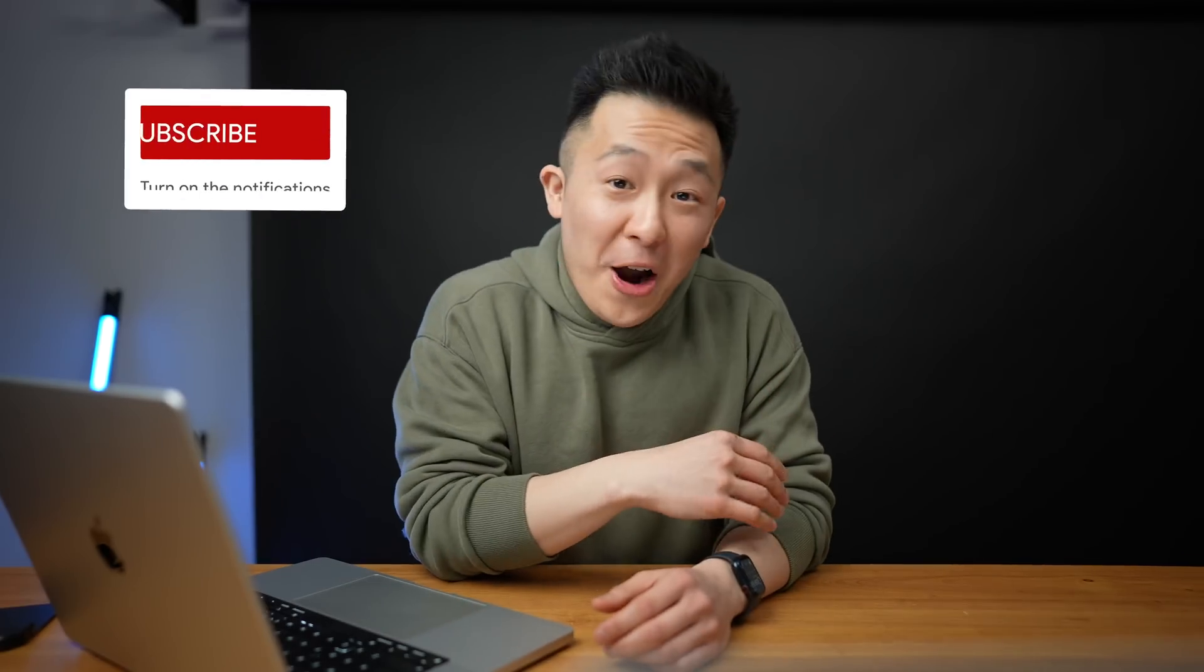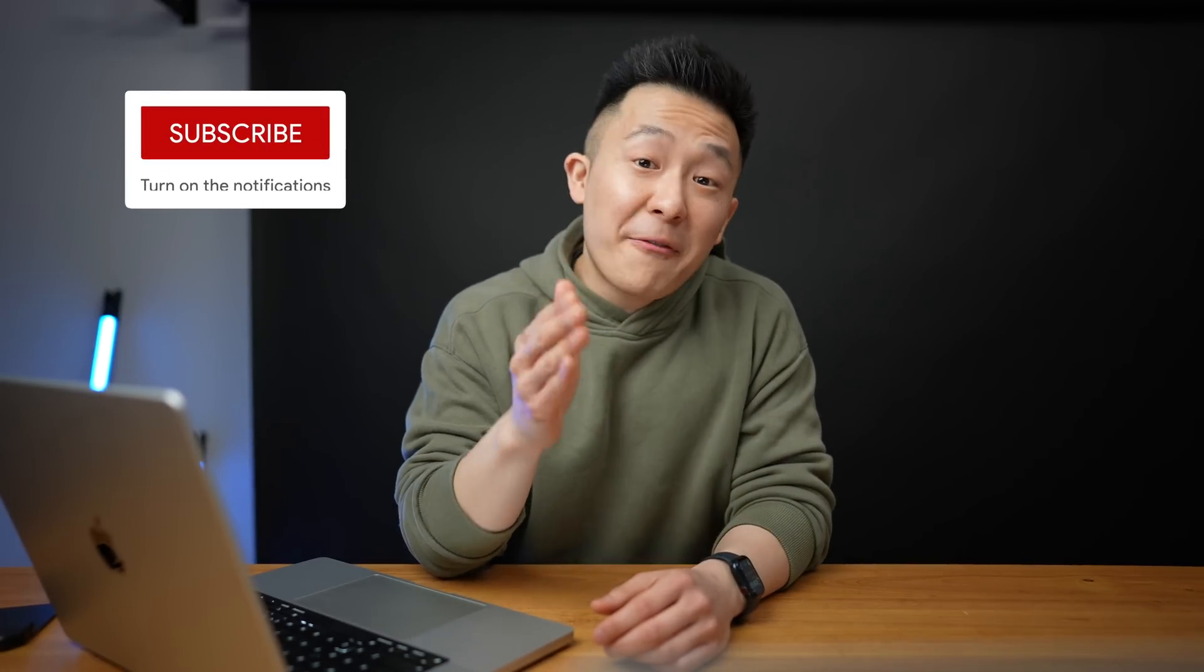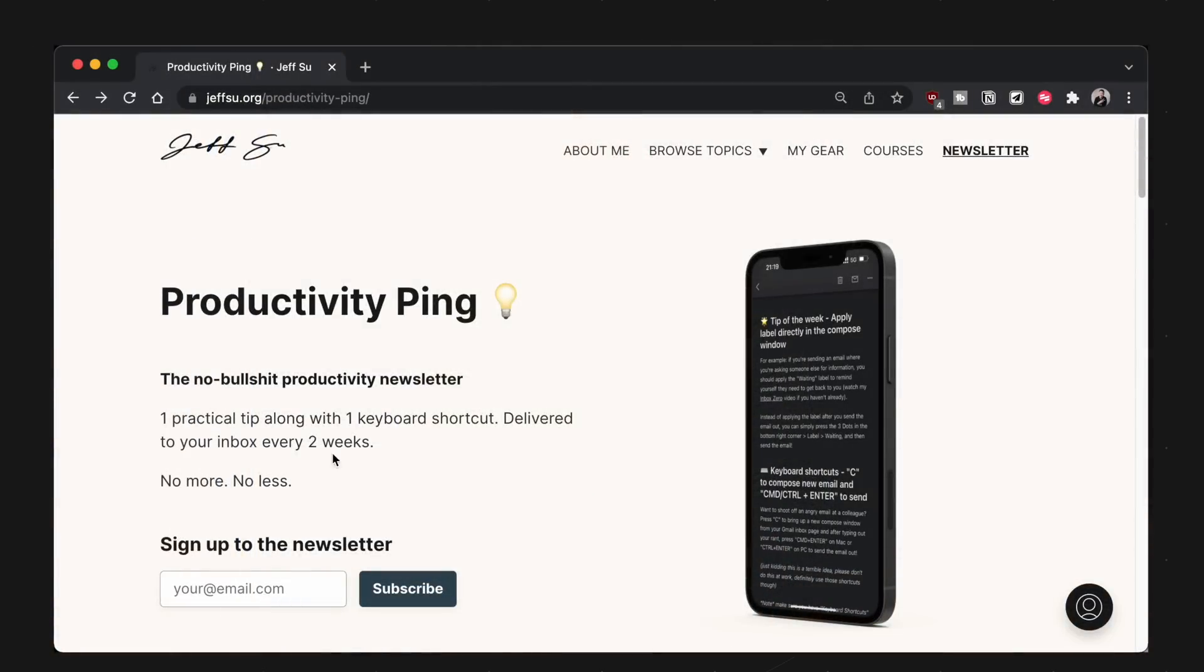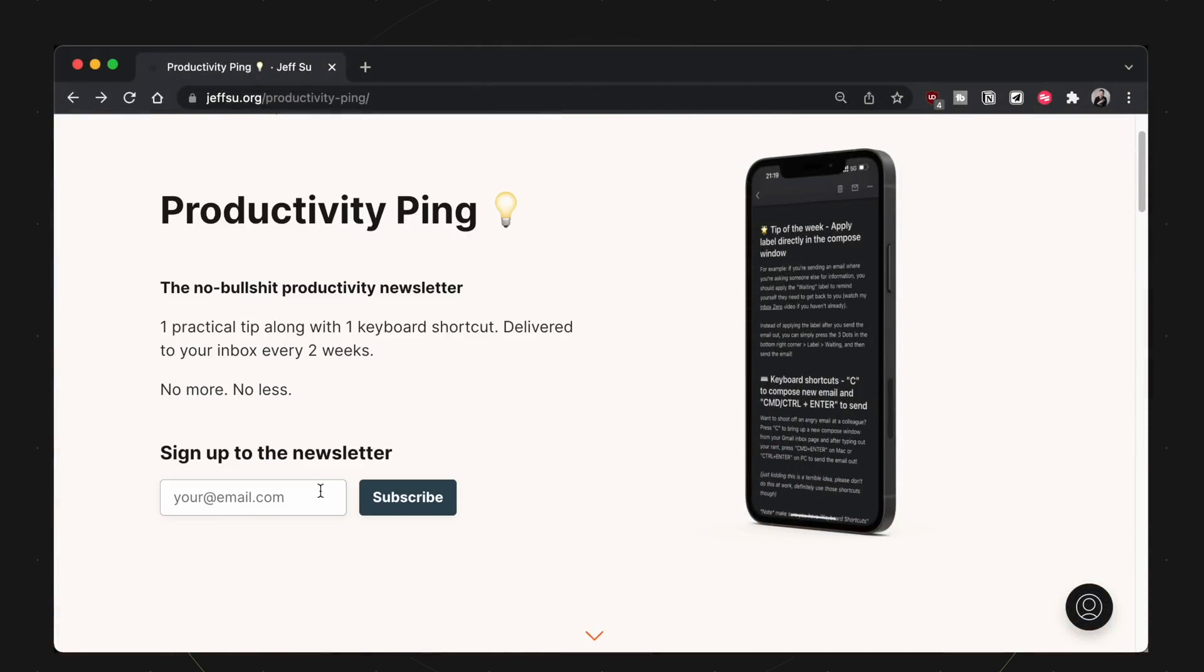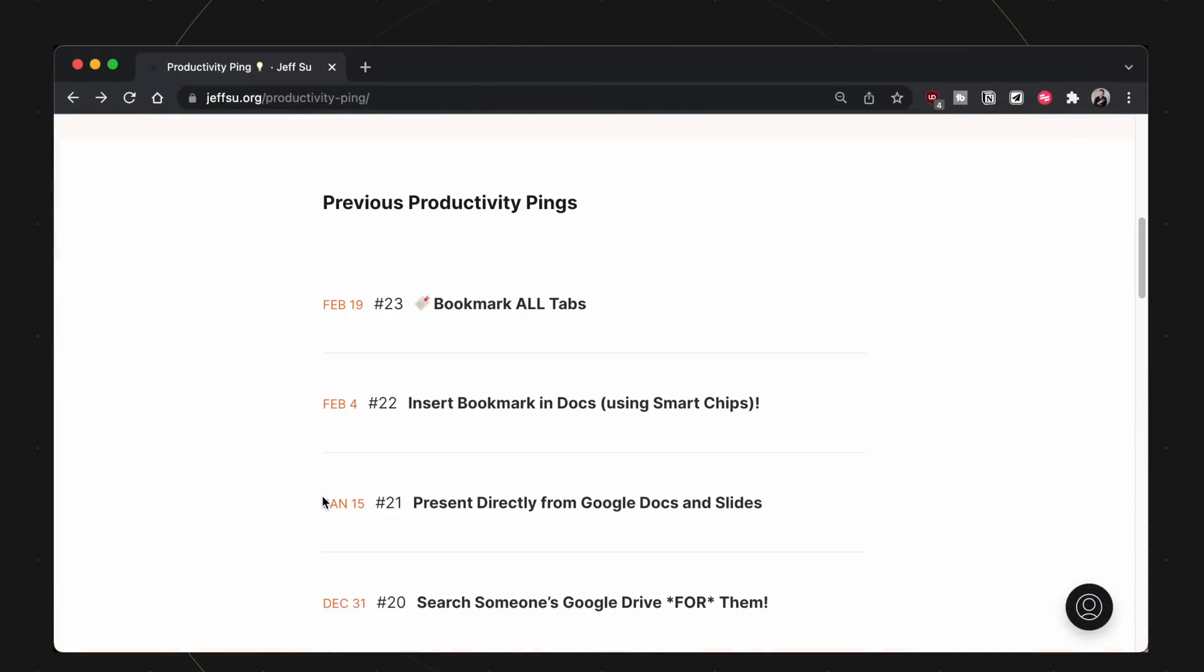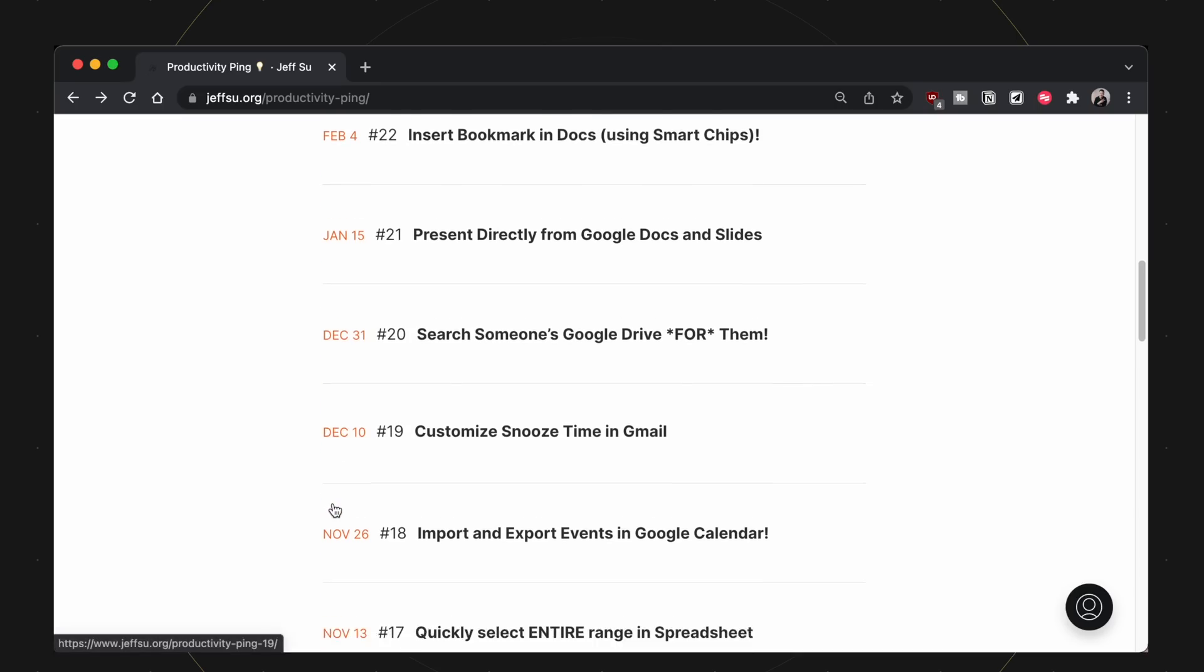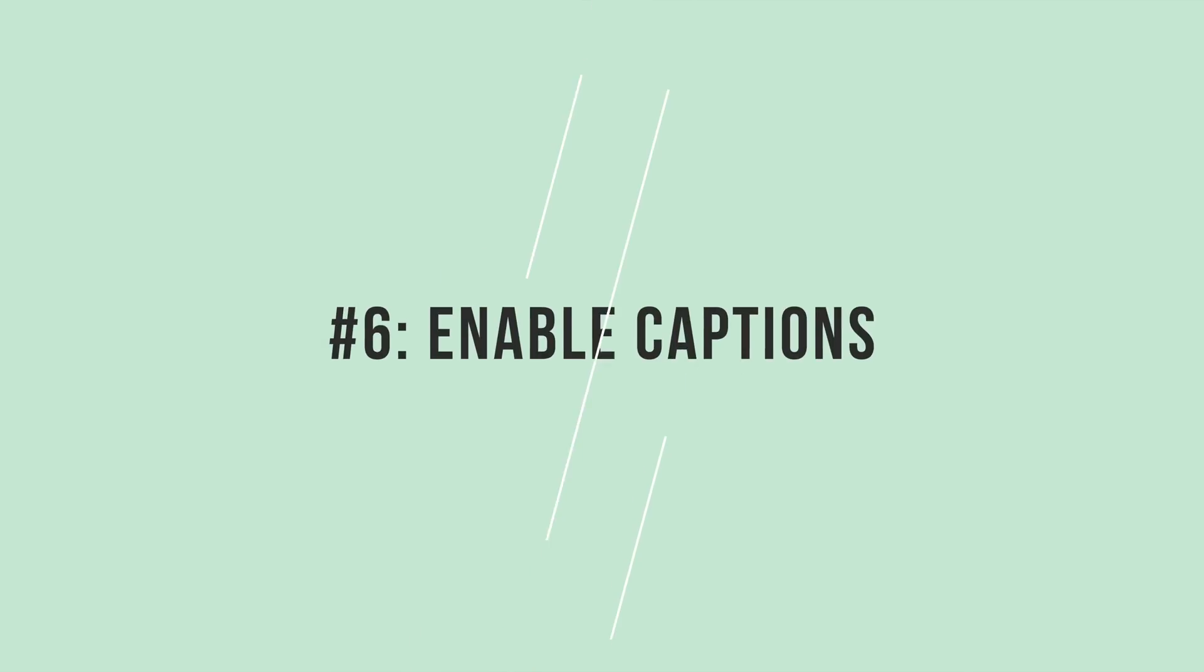If you're enjoying these tips so far, make sure to drop a like and feel free to sign up for my No BS Productivity Newsletter, where I send you one practical tip and one keyboard shortcut every other week. Link down below.